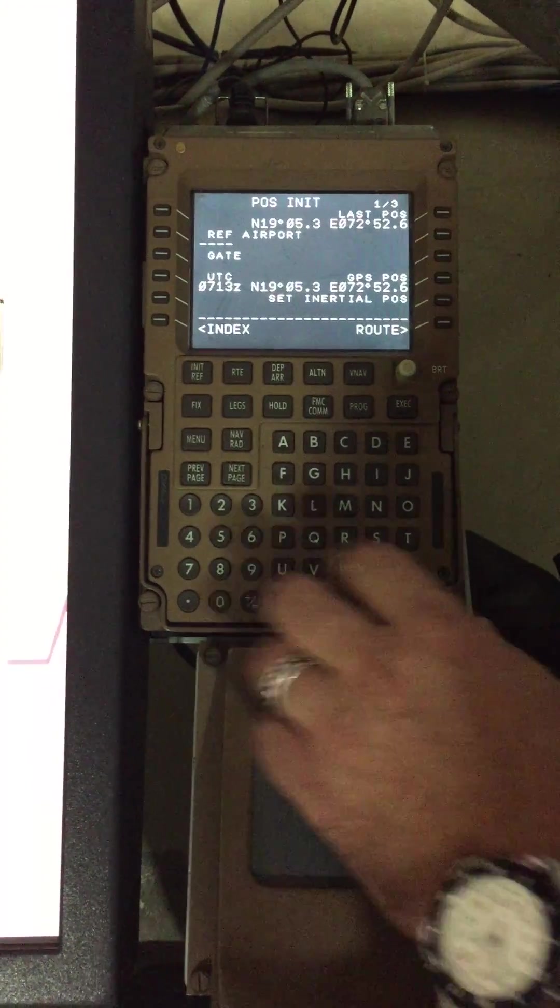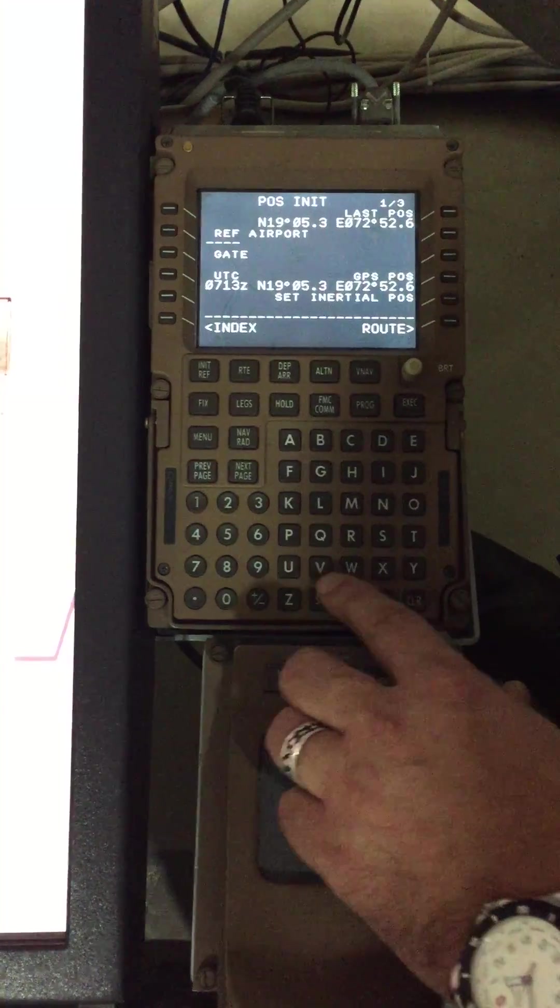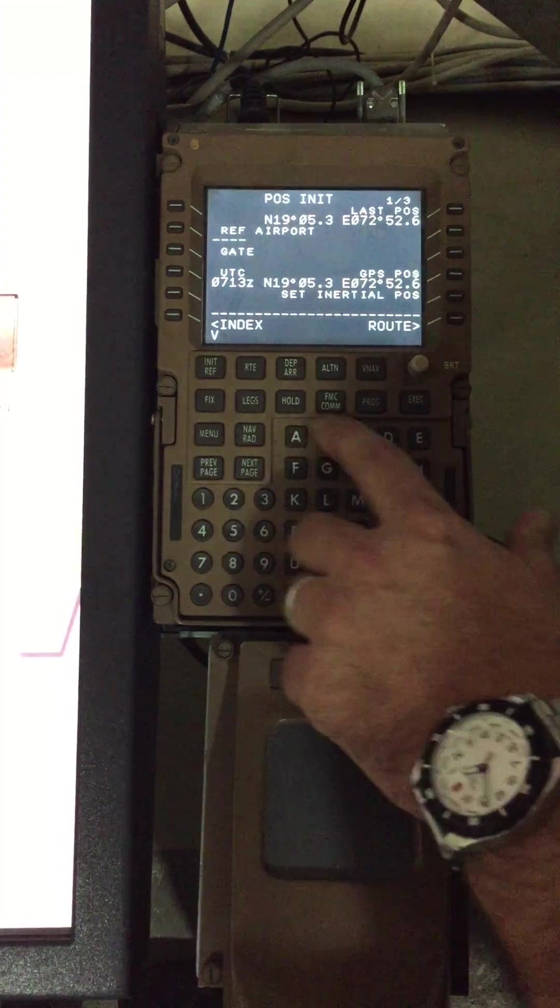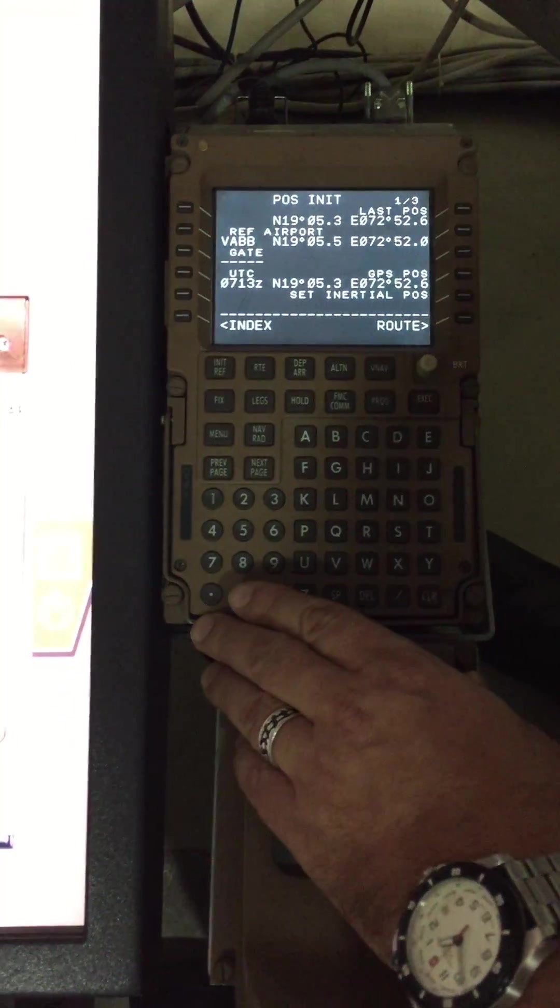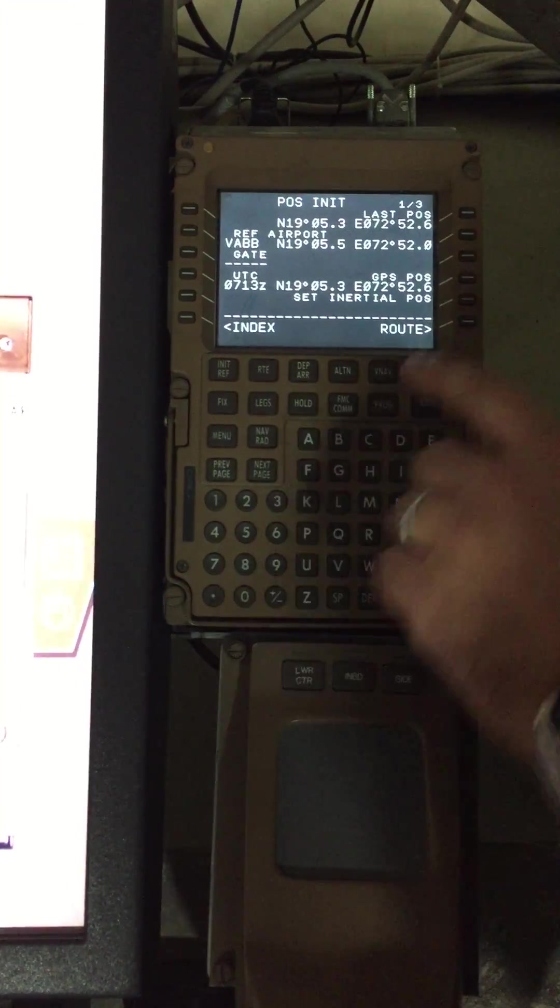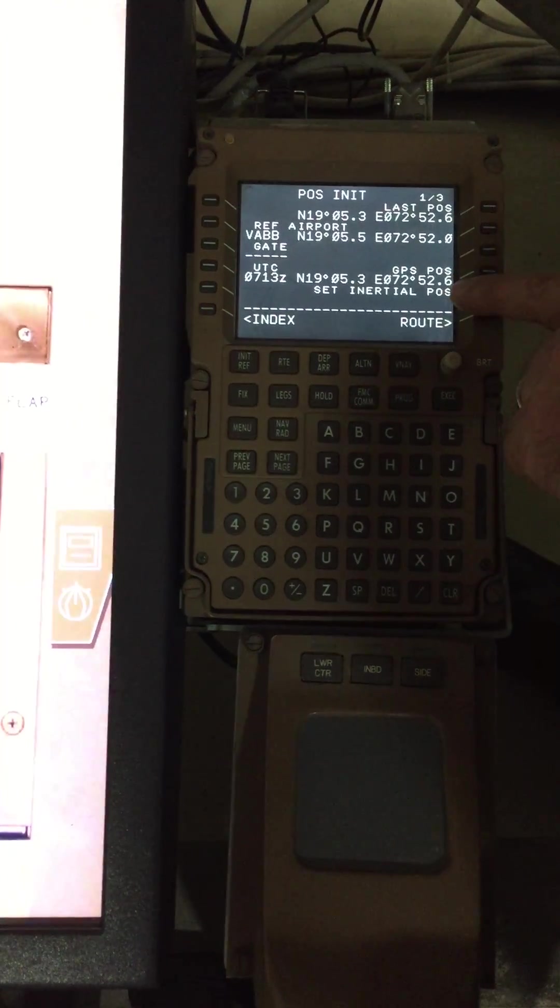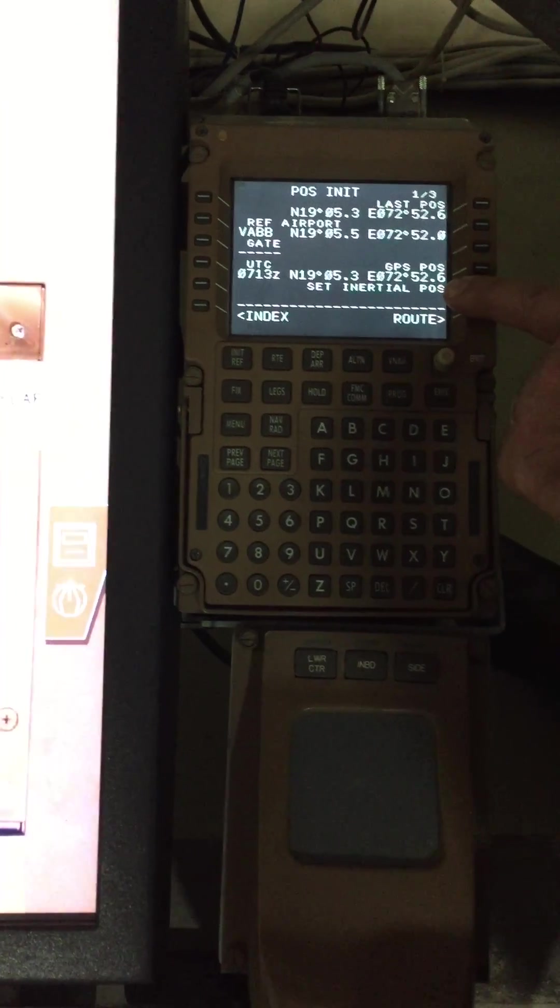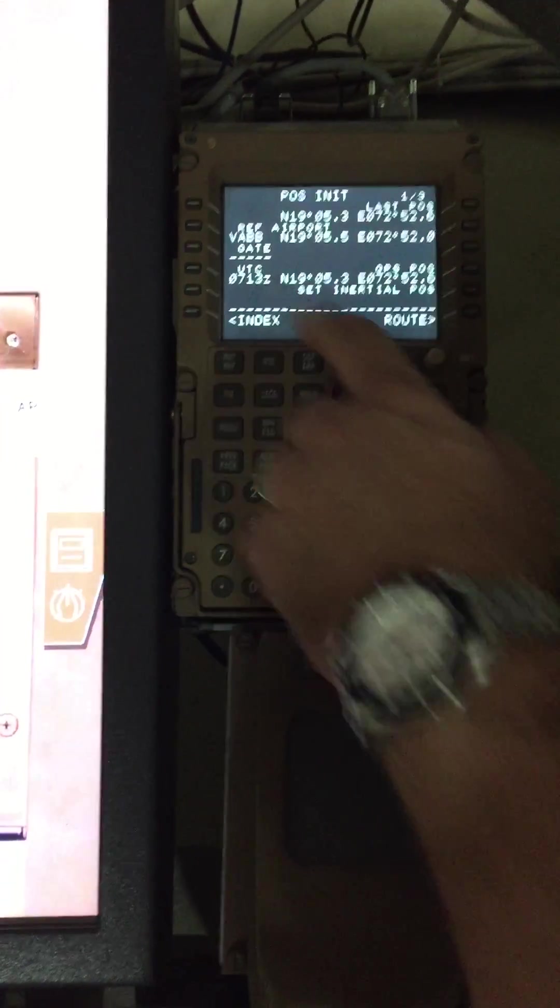Position it, make it VABB, then I would copy the GPS position in the boxes if there are boxes. I check the UTC time.